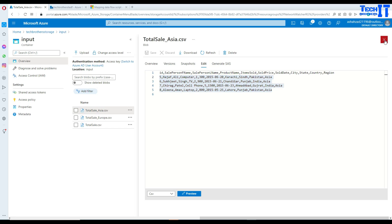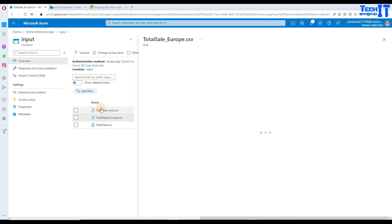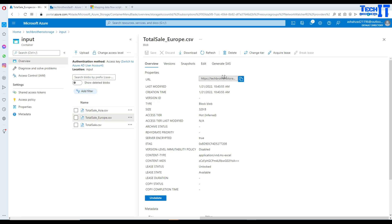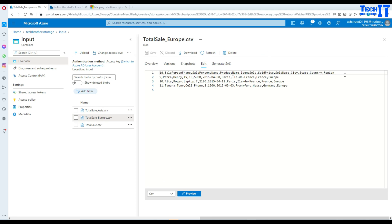We also have the same type of file but that's from Europe — same columns and it has three records. So when we union them, it means we want to combine these records: four records from the Asia file, three from Europe, and then there will be a total of seven records that we will write to some destination. That's what we want to do.